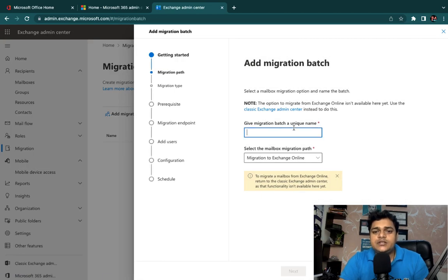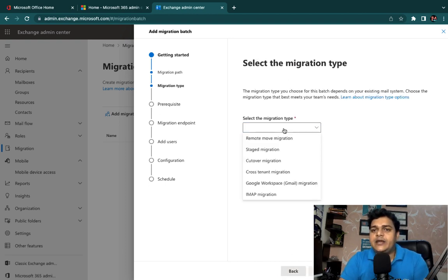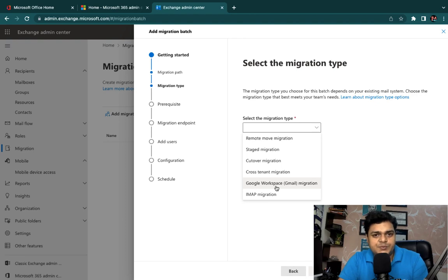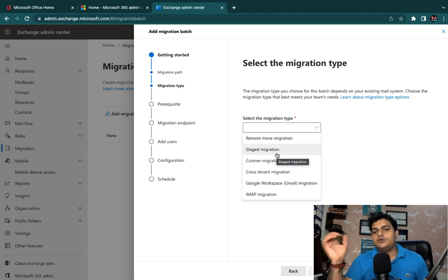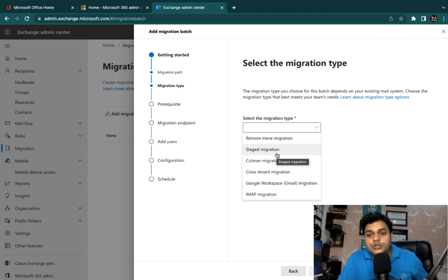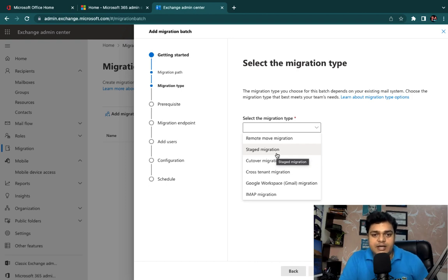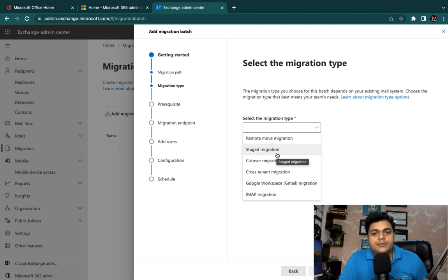Let's understand the migration types. There are six types: Remote Move Migration, Stage Migration, Cutover Migration, Cross-Tenant Migration, Google Workspace Migration, and IMAP Migration. I will create another video to give you complete information on the usage of each — Remote Move, Stage, Cutover, Cross-Tenant, Google Workspace, and IMAP migrations. Without an existing mailing service, we cannot perform practical tasks, so I'll start from Remote Move Migration.